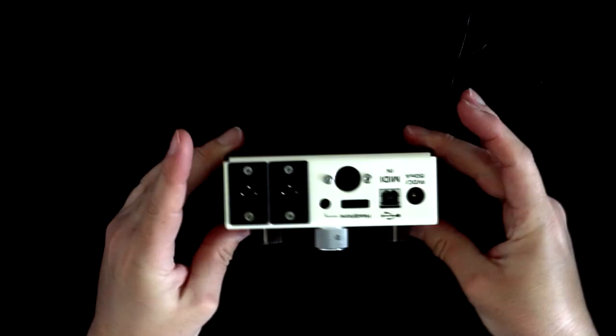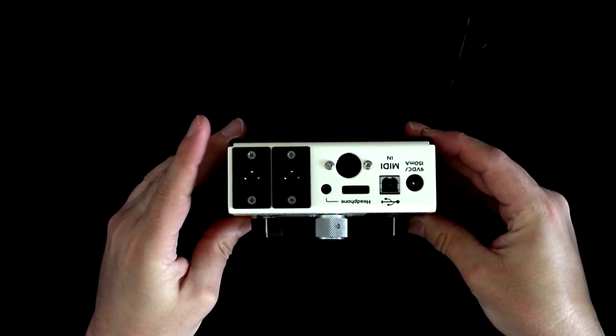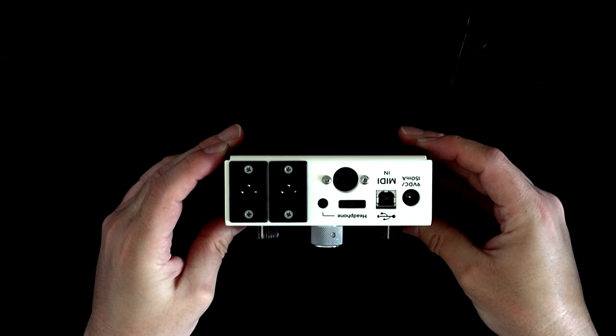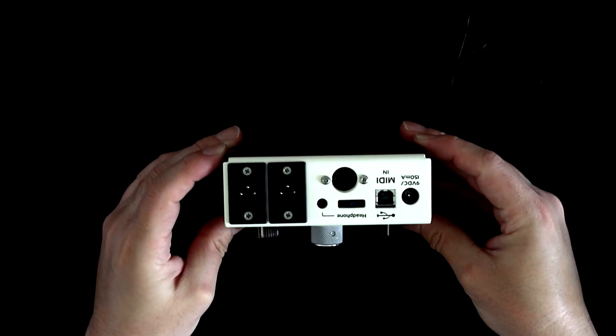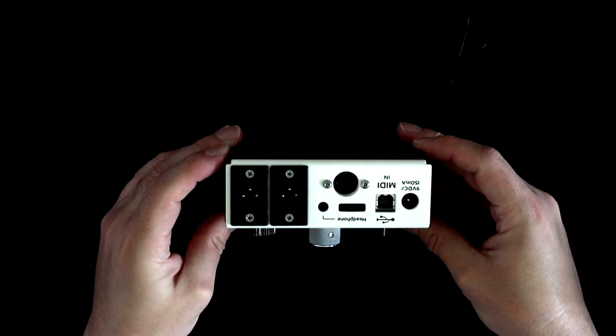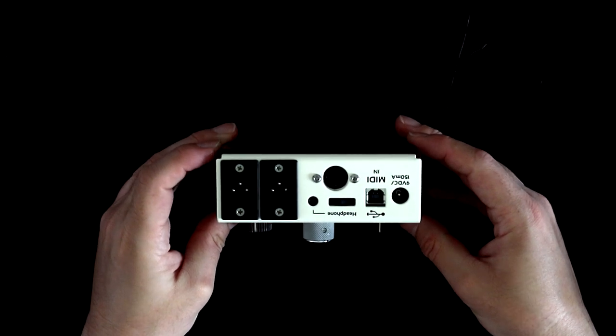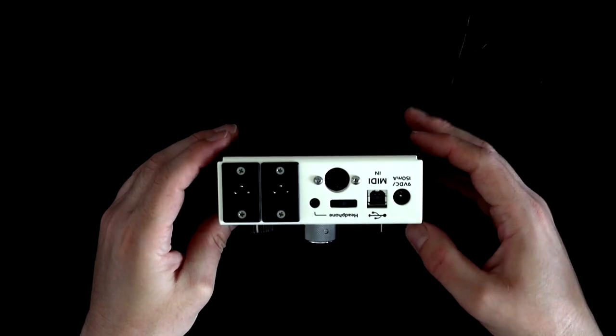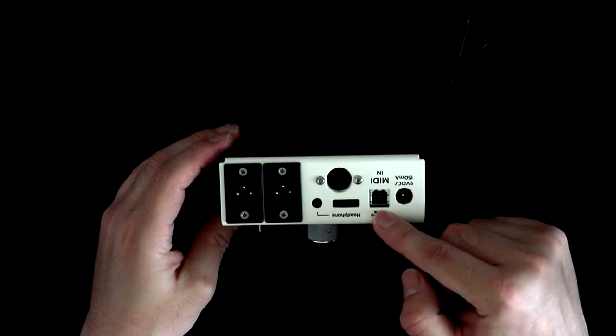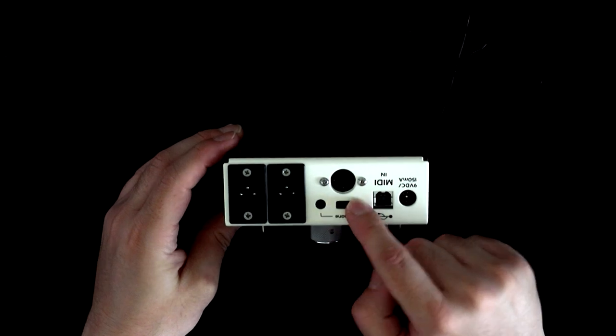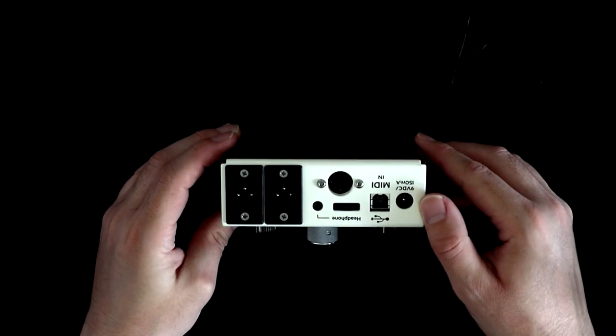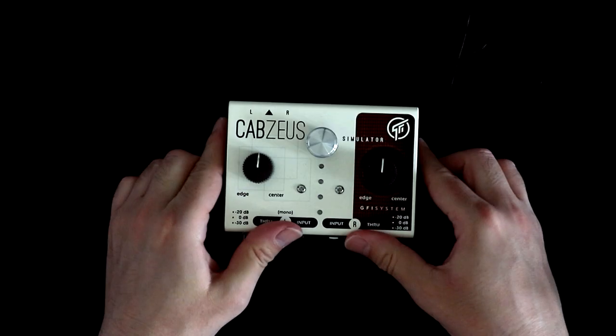The outputs are on the back and they're XLR, which makes sense in a live setting going to a front of house mixing desk, but it's maybe a little bit of a pain in the setting that I'm using it in, as well as MIDI for preset changing, USB, power, and a dedicated stereo headphone output. Right, that's everything. Let's have a listen.